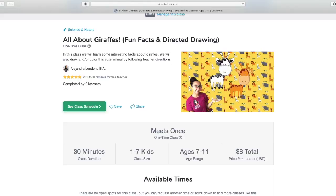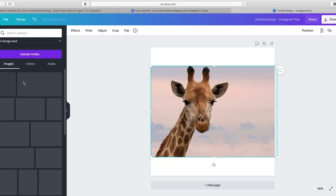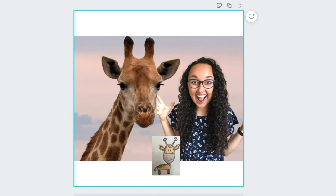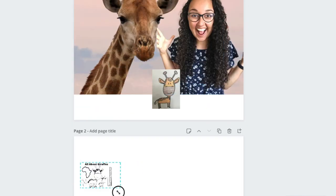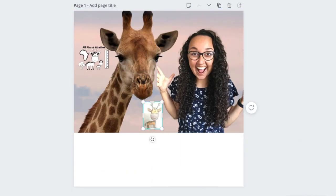Tip number one is a little bit obvious: it is to improve that class thumbnail. I edit all of my thumbnails on Canva and I have lots of tutorials that already go into a little bit more detail on that. I am still trying to make my thumbnail bright and eye-catching, but I've decided to use a real giraffe and a different picture of myself, hopefully trying to attract more people that way.